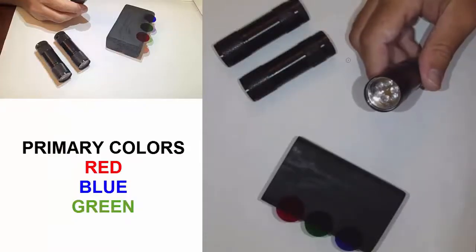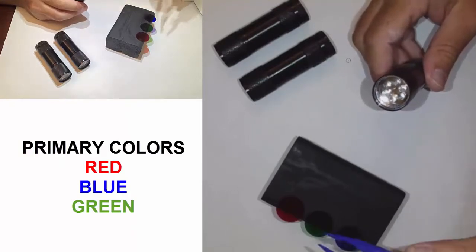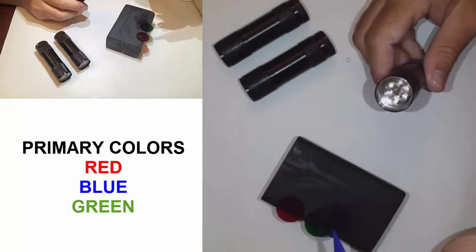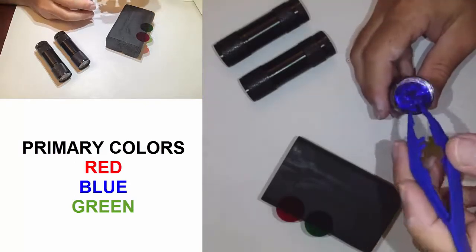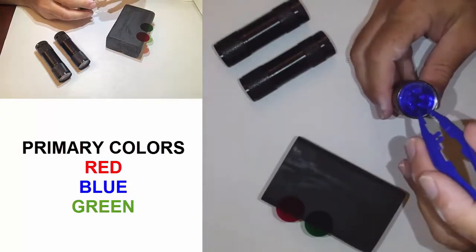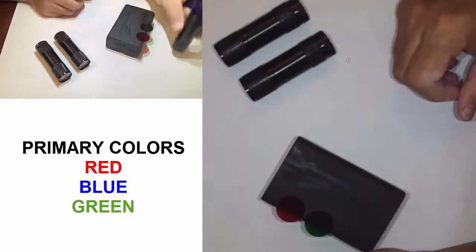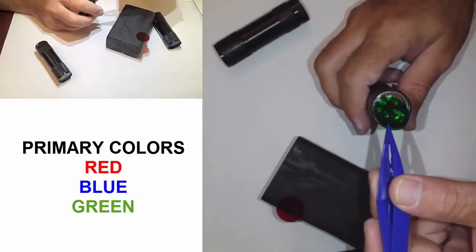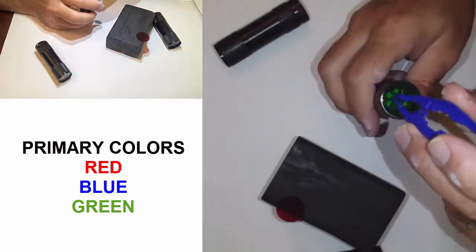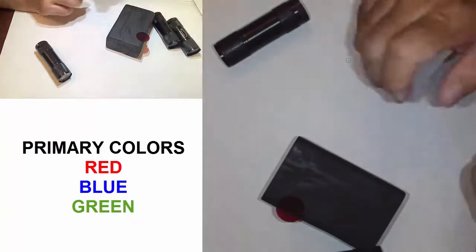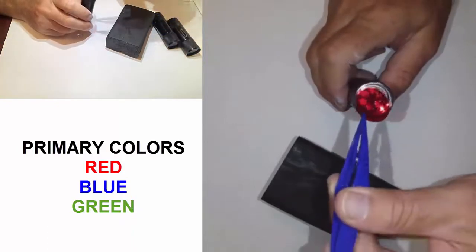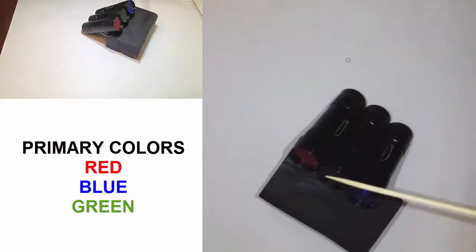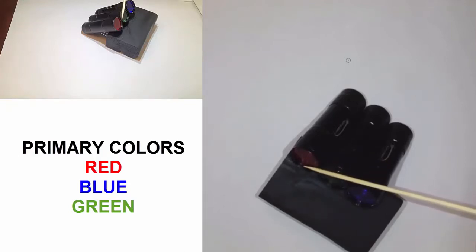Once the flashlights are powered up, we are going to install one filter onto the front of each flashlight — using the red, green, and blue filters. Using tweezers to avoid getting the filters dirty, place each filter onto the front of the flashlight and push it in to hold it in place. After installing all three filters — blue, green, and red — the next step is to place the flashlights onto the holder and project them.